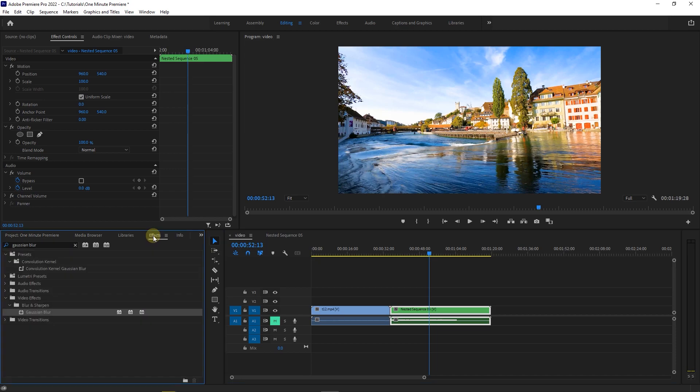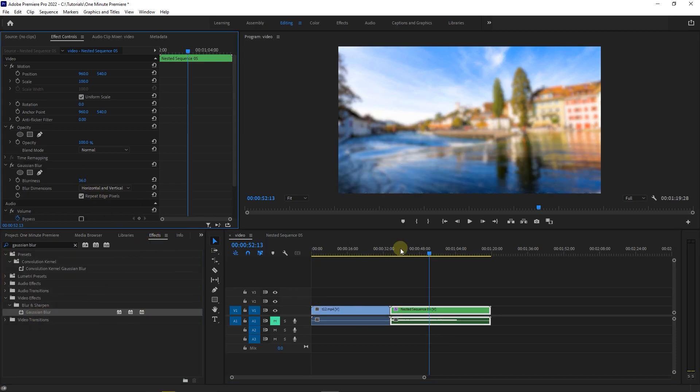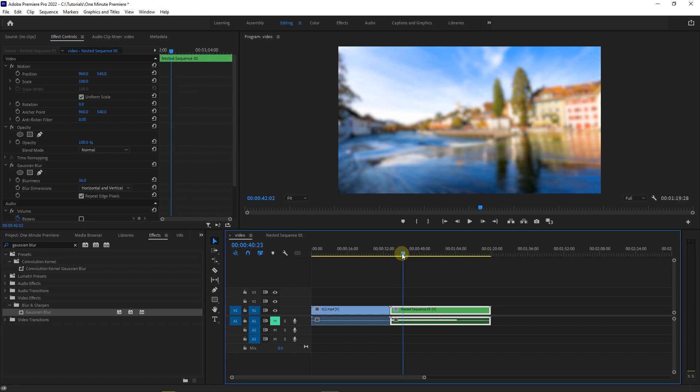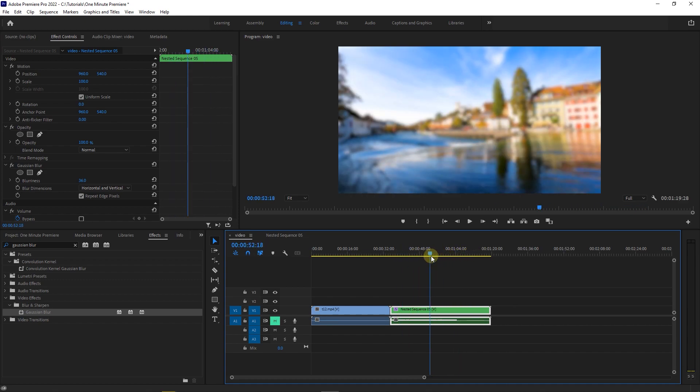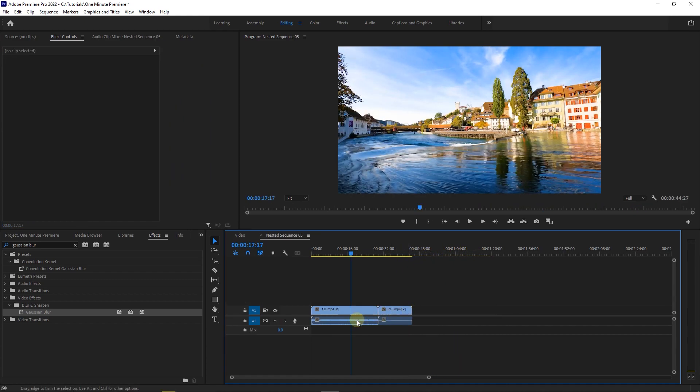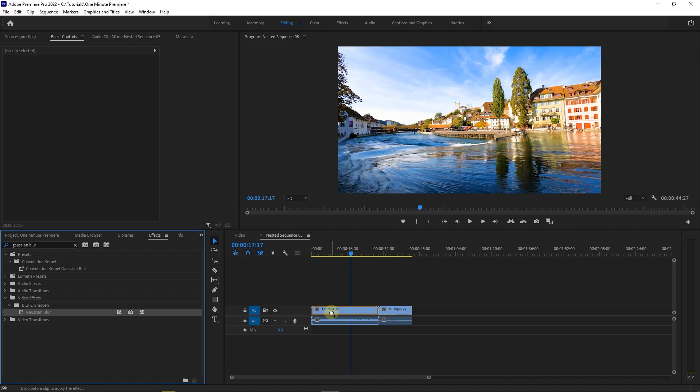If you apply an effect to your nested sequence, it will be applied to all your clips at once. You can apply an effect to your clips separately by opening the nested sequence.